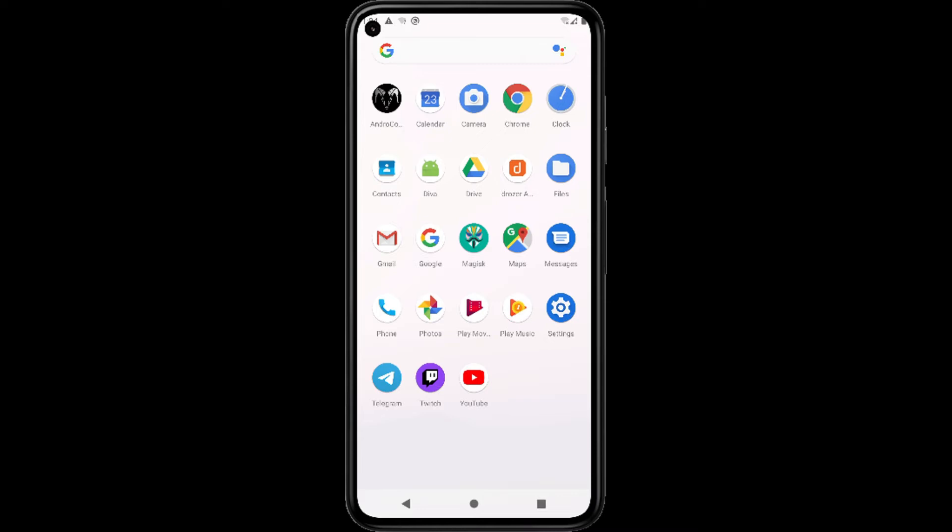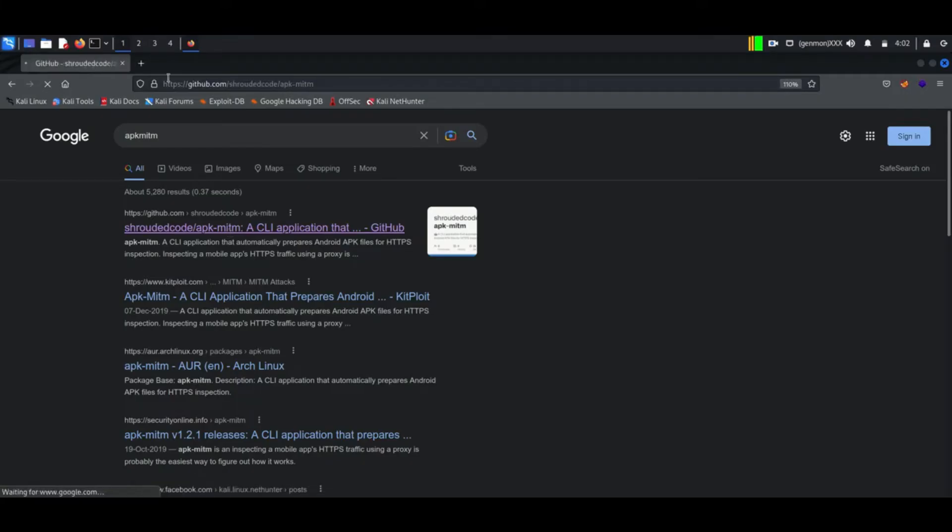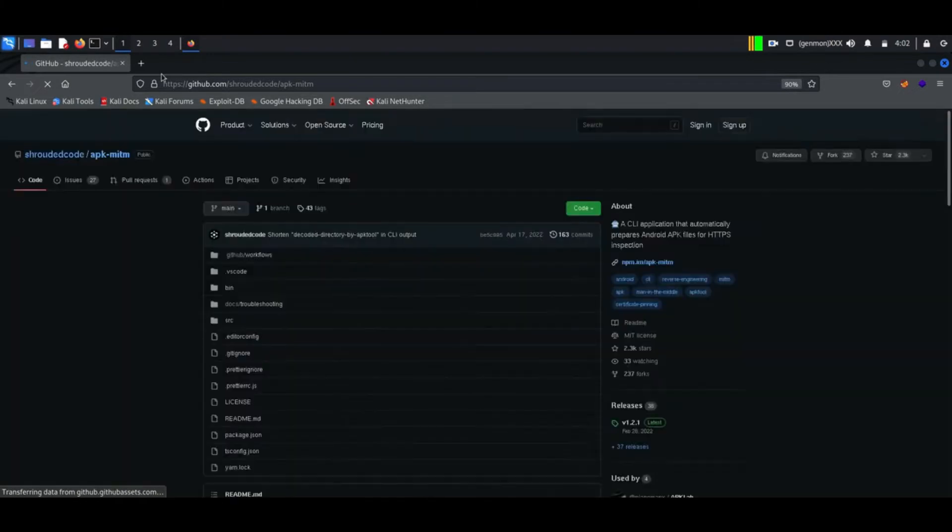To disable SSL pinning we will use a tool called apkmitm. Here I will show how to download and install it.